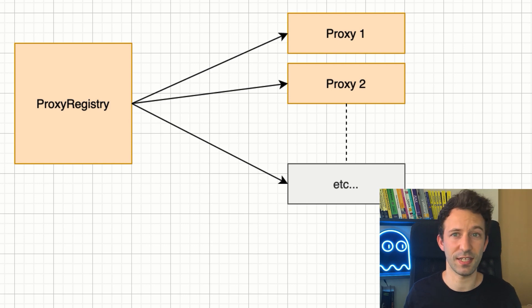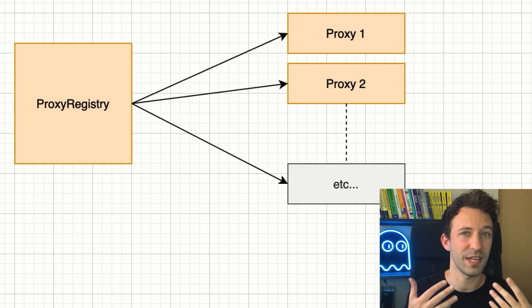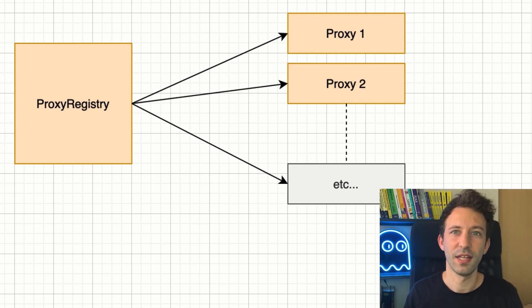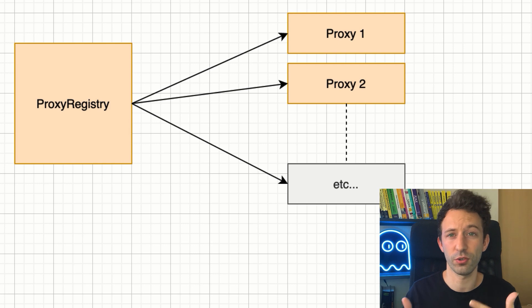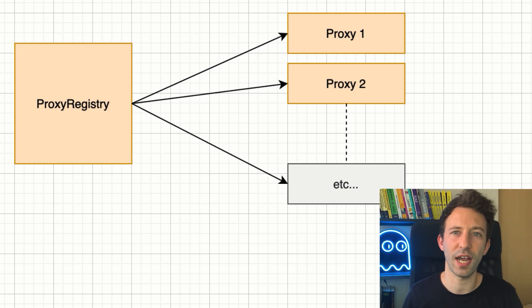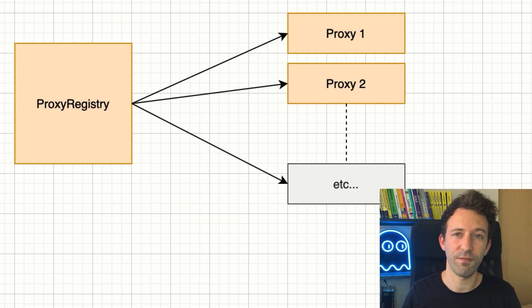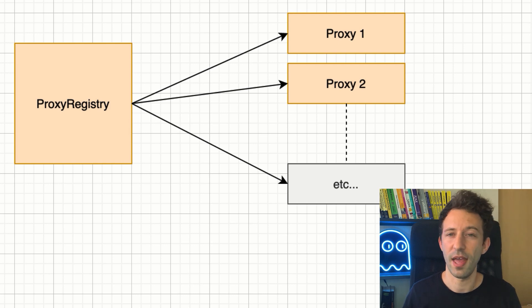It might sound scary that the exchange contract controls the proxy of each user, but as long as the code of the exchange has no bug, it's fine. The exchange can only move funds if you have signed an order to do so. And also, at any time, you can move your NFTs outside of the proxy smart contract to your own wallet. And finally, there is the DAO contract used for the governance of the protocol.